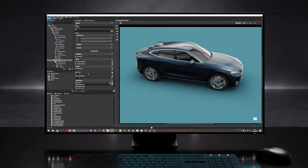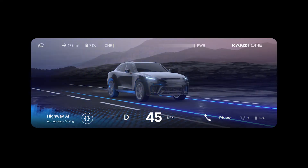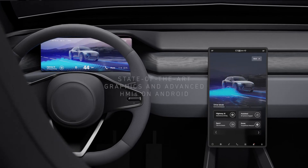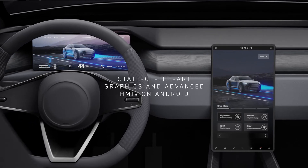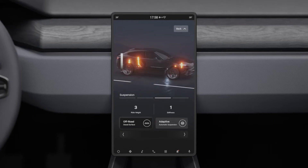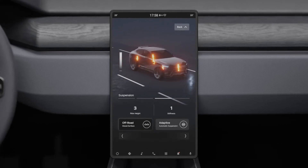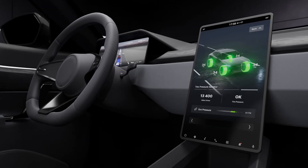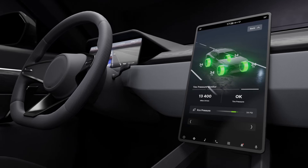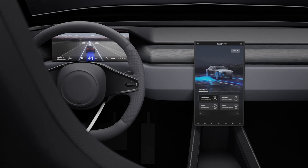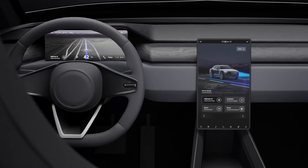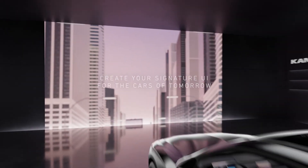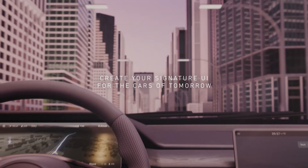Thanks to its uniquely deep integration with Android, Kansi One sets a new standard for the creation of state-of-the-art graphics and advanced HMIs on Android. We simplified everything to let your vision shine. With its visual editor and its cross-platform production-proven graphics engine, Kansi One is a true all-in-one toolchain for creating a unique signature UI across all the screens in the modern intelligent cockpit.